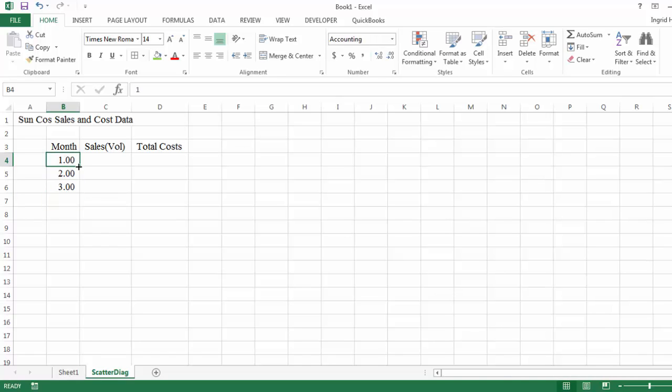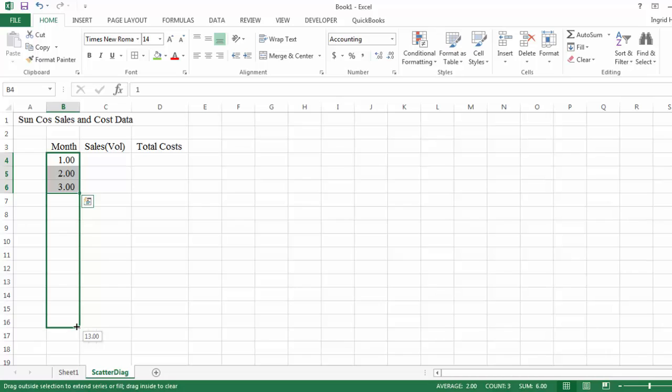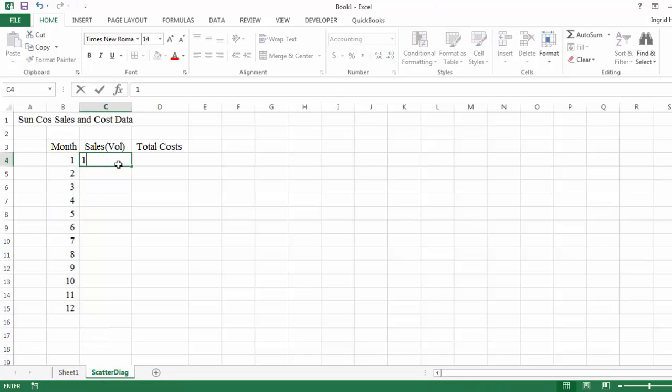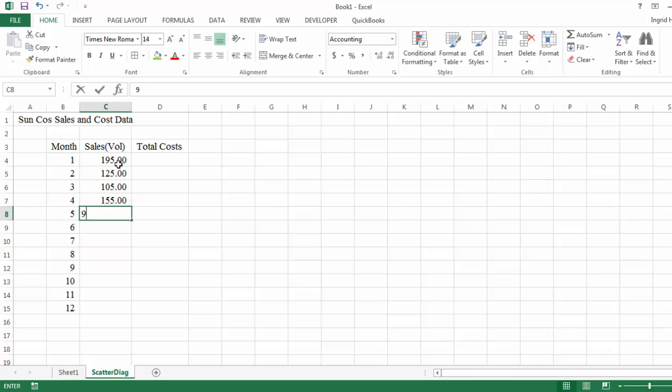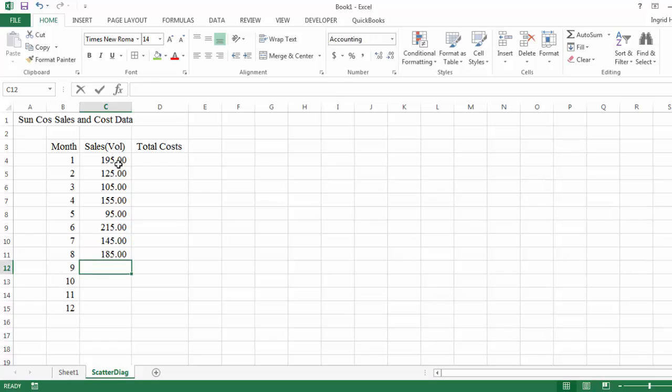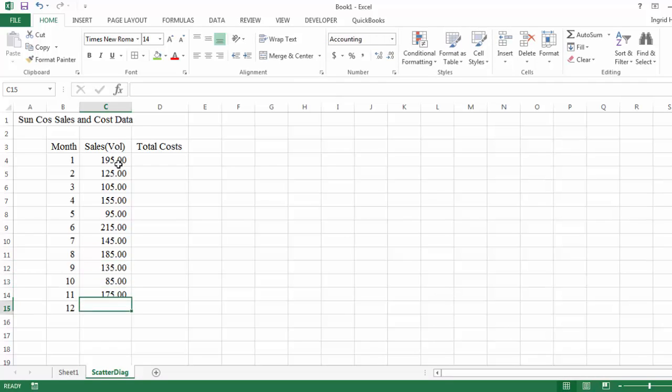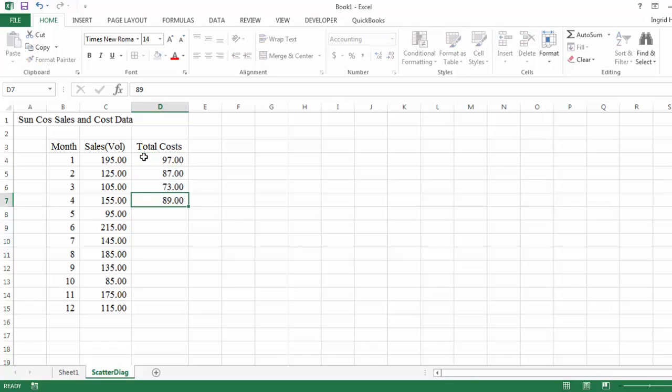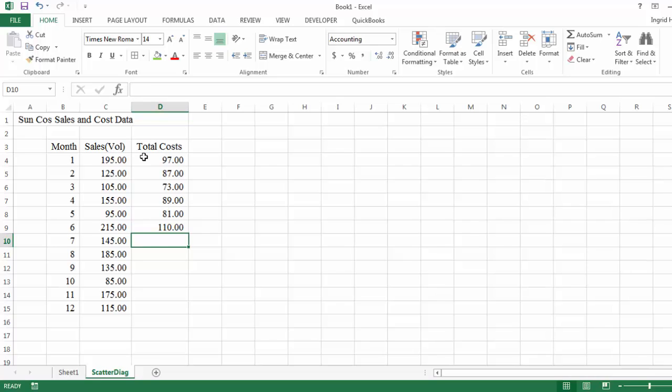I'll go ahead and auto-fill these and afterwards I will format it so it's just to know decimal places represent the month. Then I'm going to enter in the sales numbers really quickly. Just take a second to do that. Then I'll enter in the total cost amount. And this represents the sales volume, where volume represent the activity and then the total cost for the company.